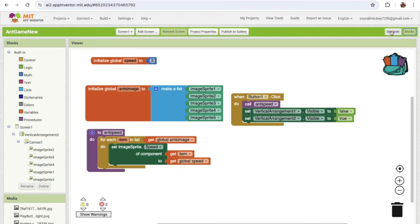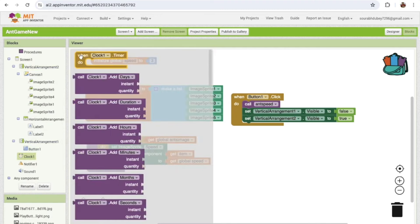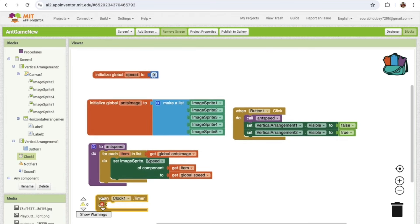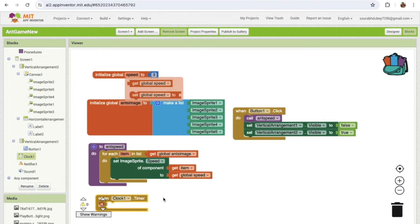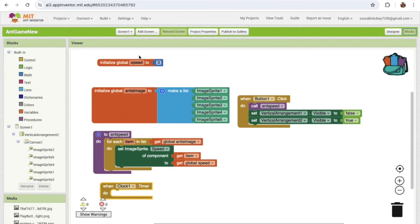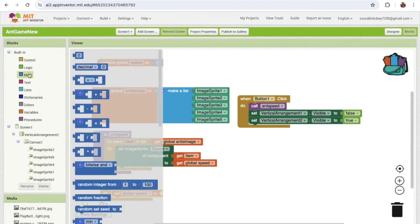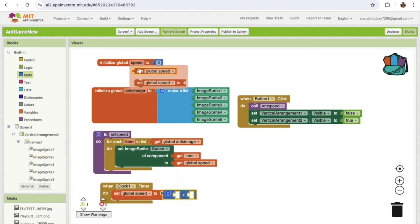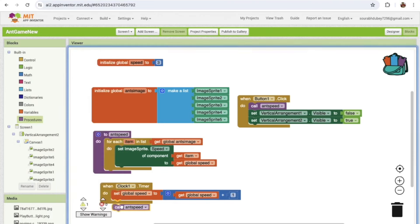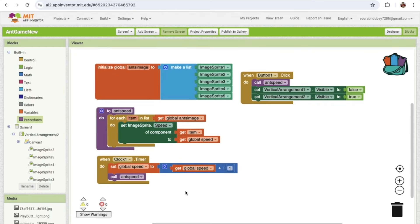Click on the Clock timer. We need to fire the timer and increase the speed variable every time it fires. Click on the Clock and set the timer interval to 3000 — this means the clock will fire every three seconds. Every three seconds I'll go to Math and increase the speed value by 1, then call the ant speed procedure so all ant speeds update automatically.